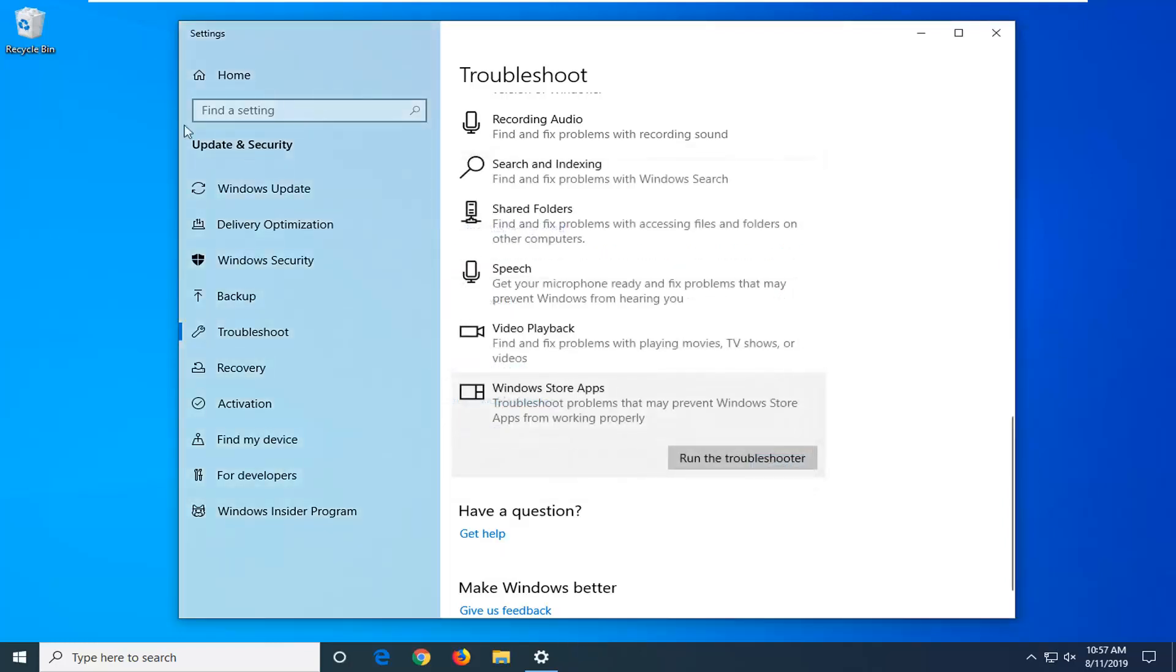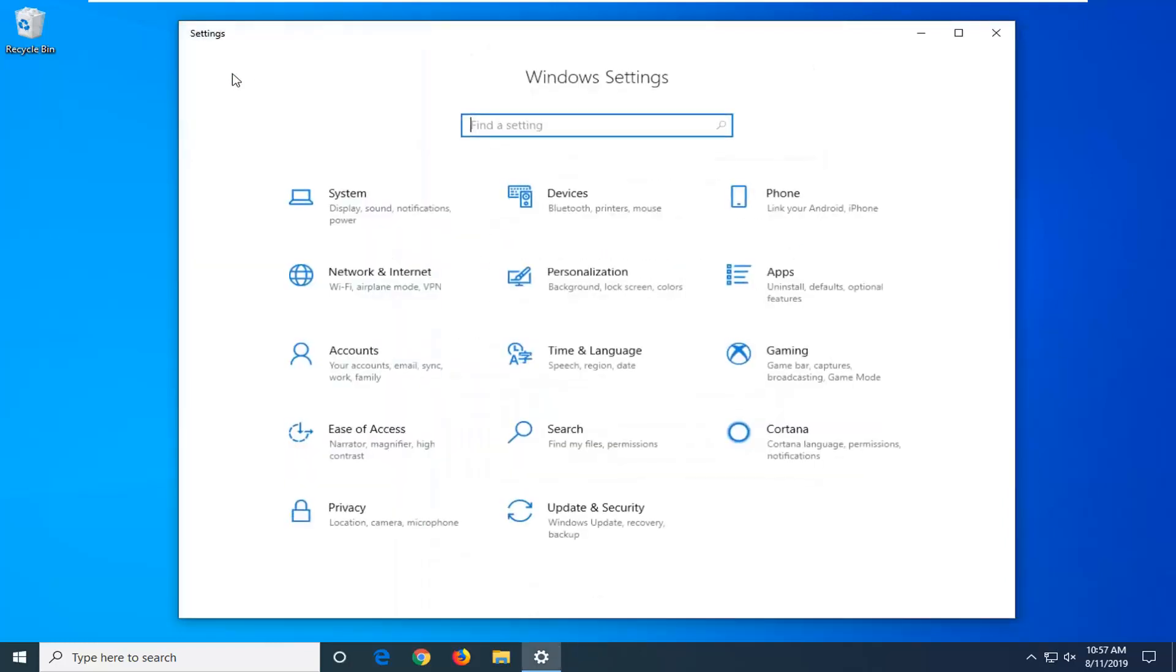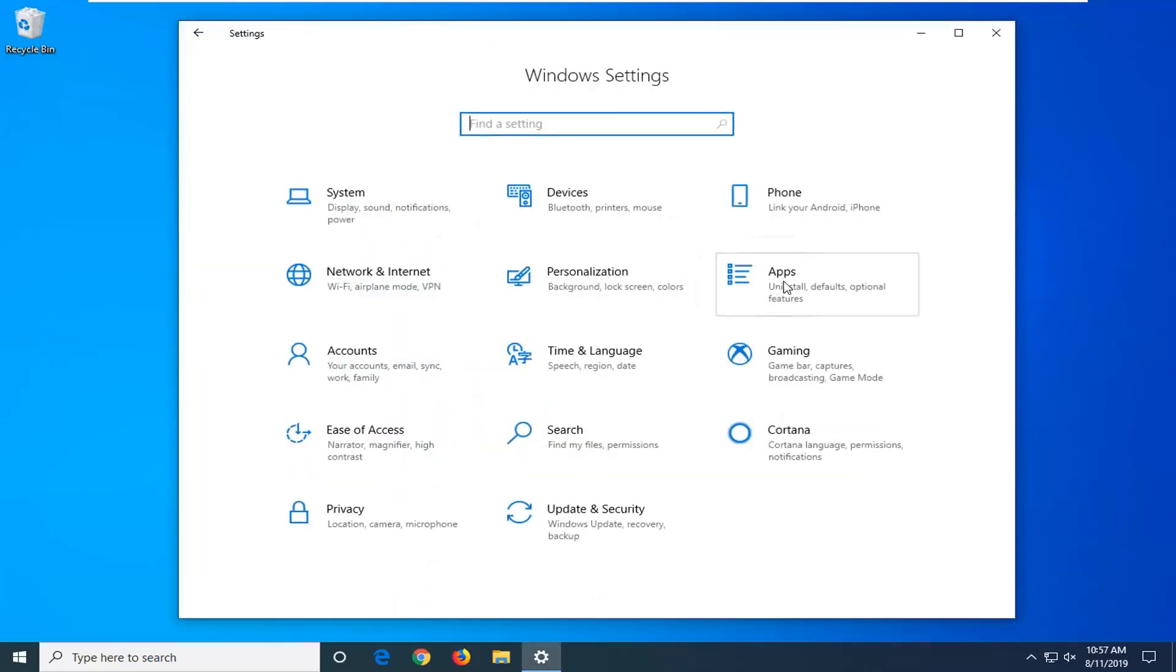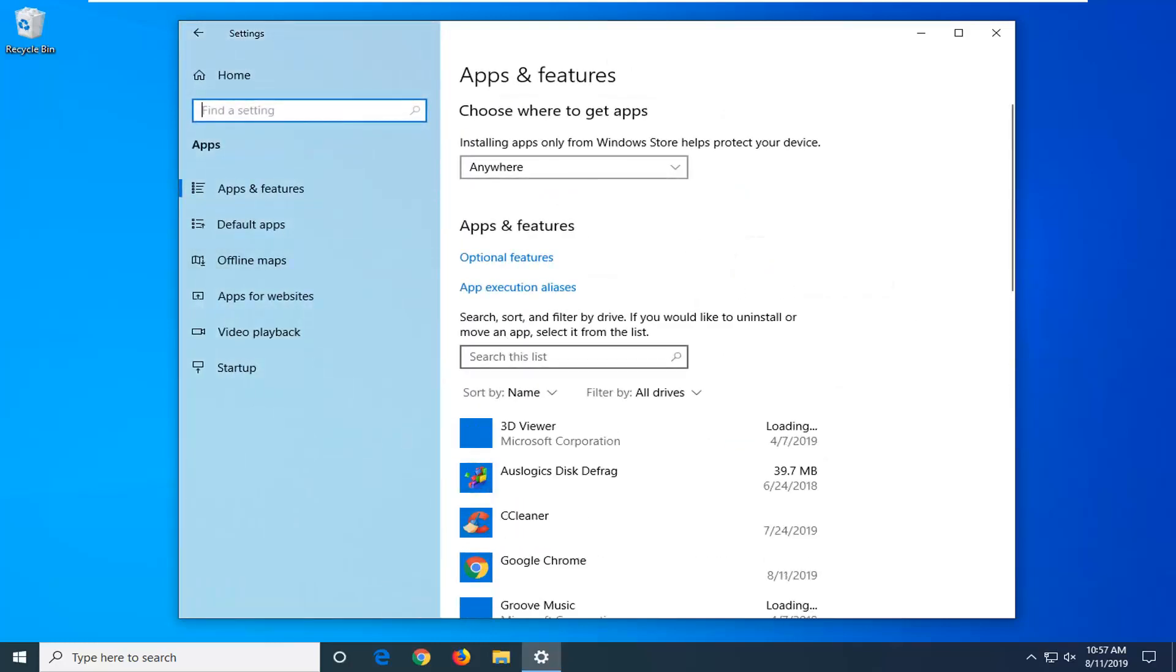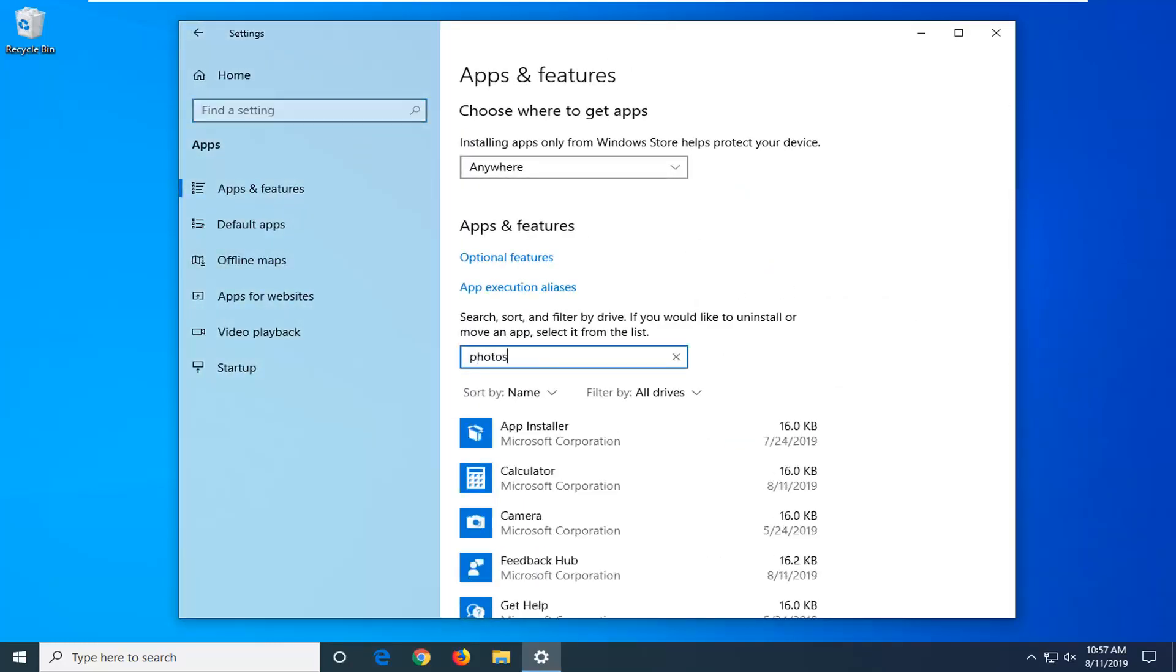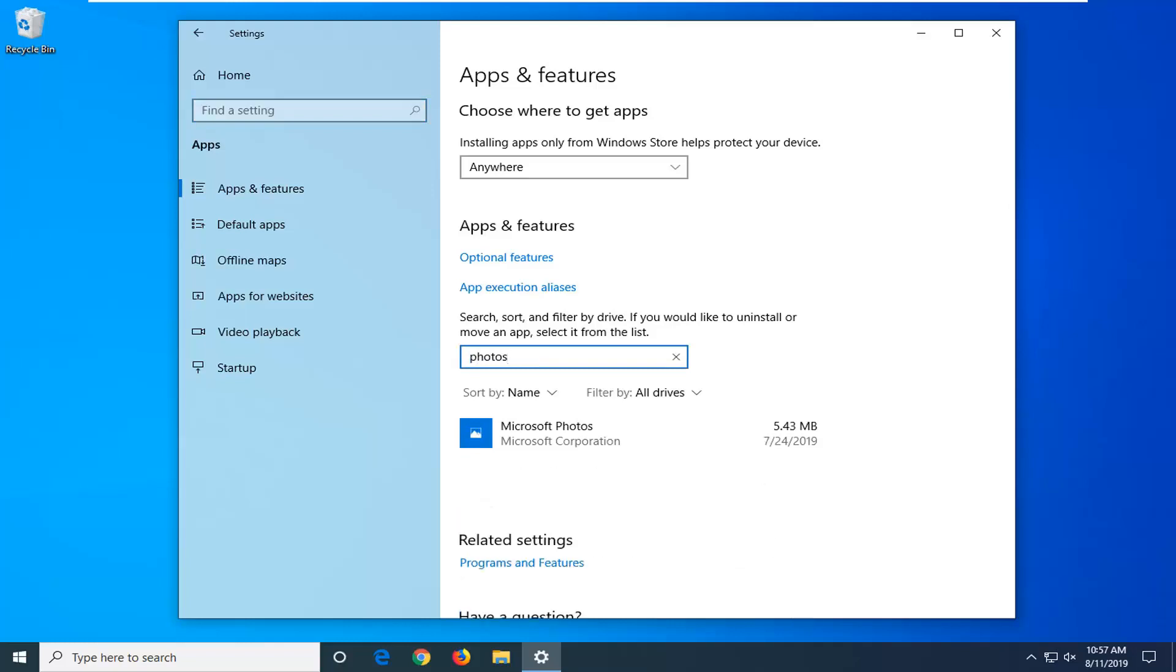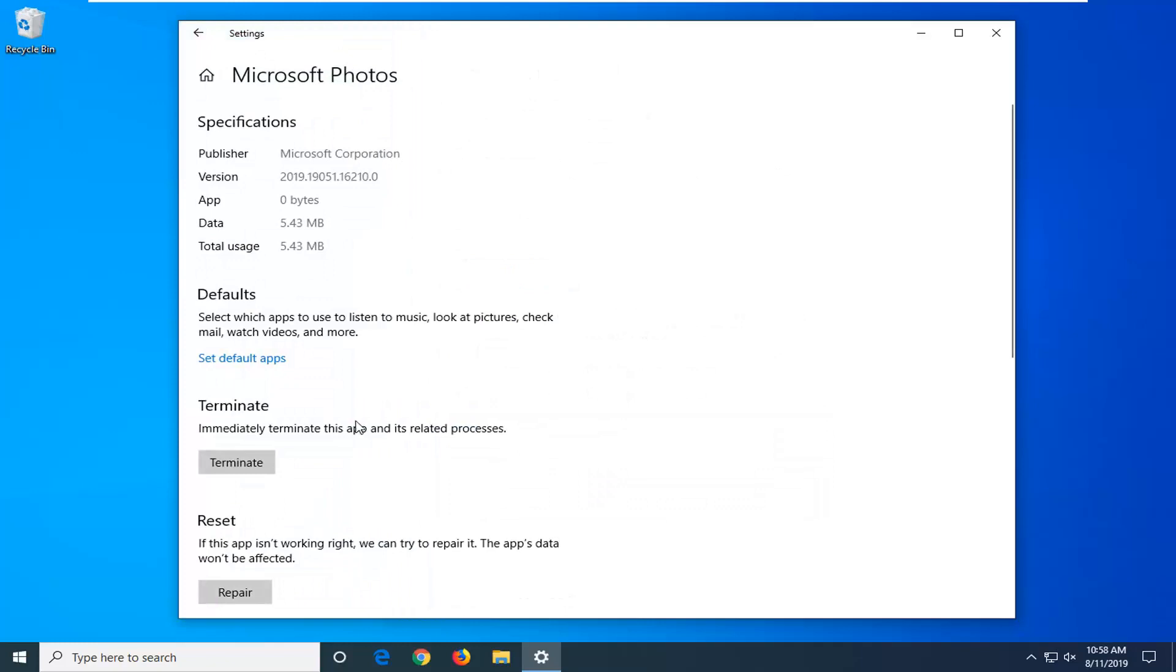If you're still having a problem, you can go back to the home tab. Just left click on that. Select the apps tile now. And now in search the list, type in photos. Best match should come back on Microsoft photos. Left click on that. And then select advanced options.